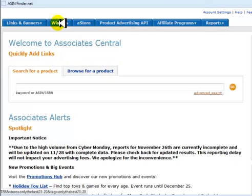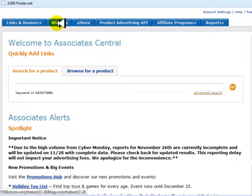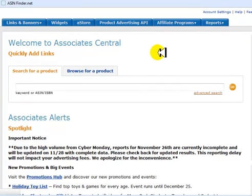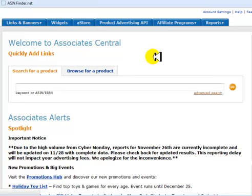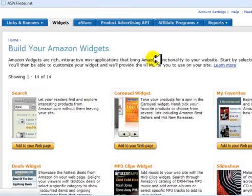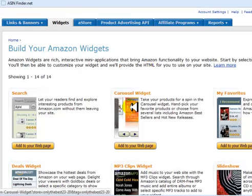You would just simply click on widgets, click on carousel widget.